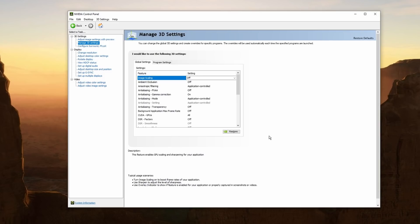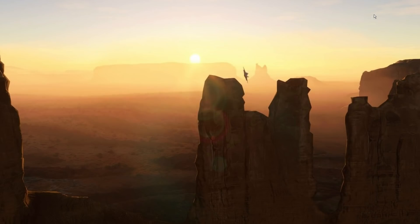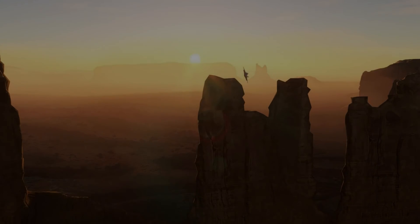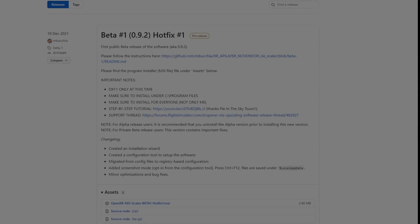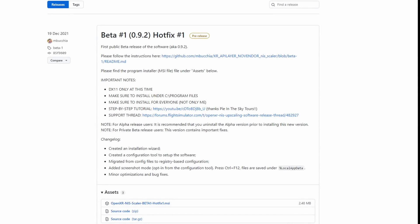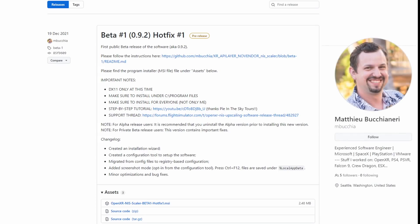The application we're looking at today, the NIS Scaler, is a third-party product and not an NVIDIA product. But to some extent, it's trying to do the same thing, but in VR. I'll leave links in the notes below where you can download this program. If at first you don't see it, click on Assets at the bottom of the page. It's the OpenXR NIS Scaler Beta 1, or by the time you download this, it may be Beta 2. The program is open to the community and developed by Matteo Buccaneri. Thank you, Matt, for your time and effort in developing this application.